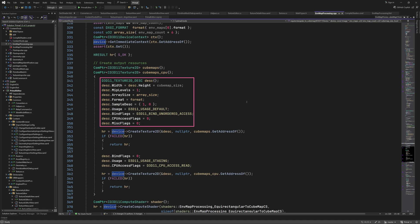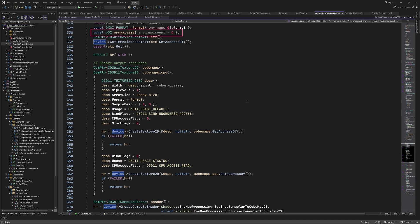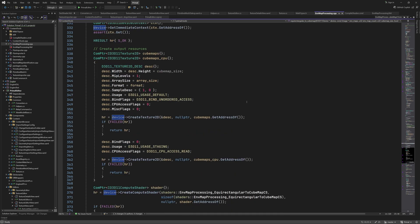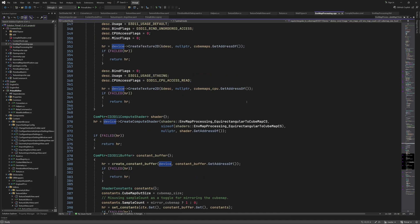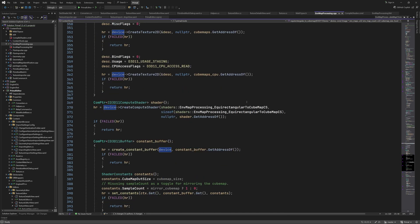The first one is written to by the GPU. That's why it has an unordered access bind flag. Note that the array size is the number of environment maps multiplied by six so that we have one cubemap per environment map. The second texture should be readable by the CPU which is indicated by the CPU access read flag. Our compute shader is uploaded next.